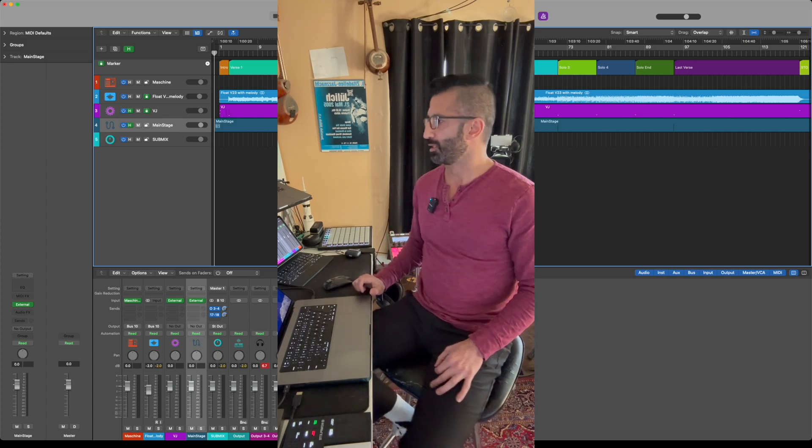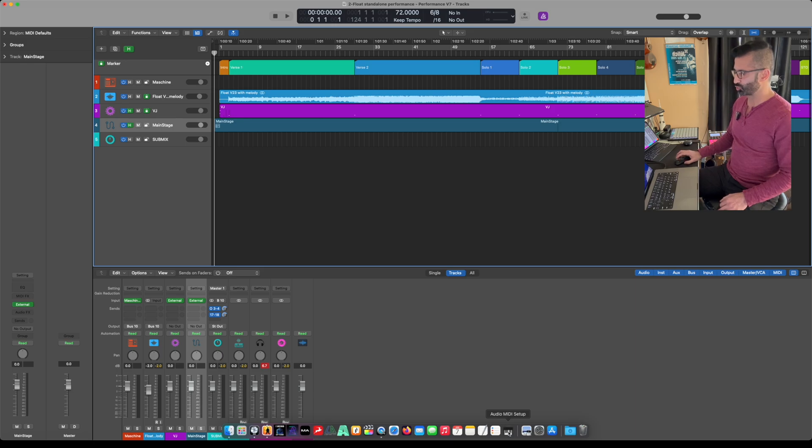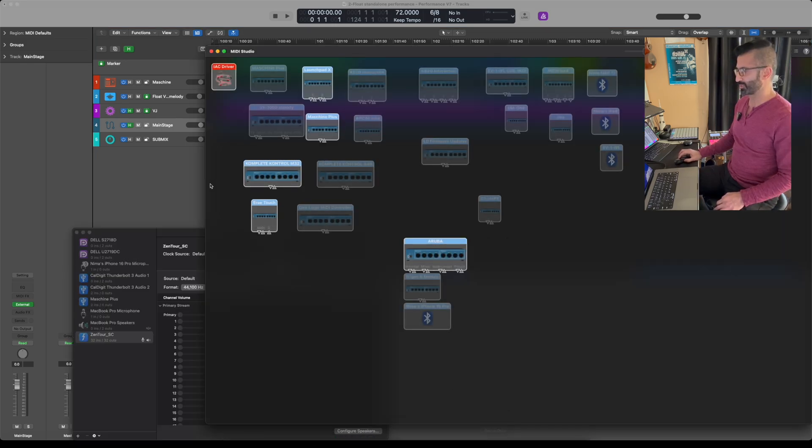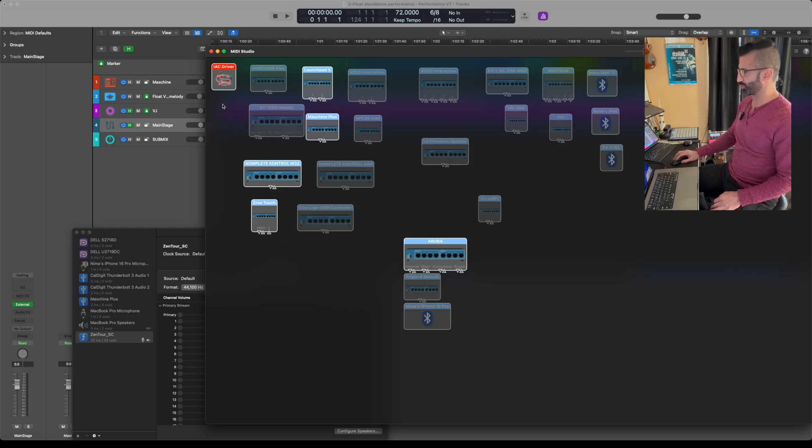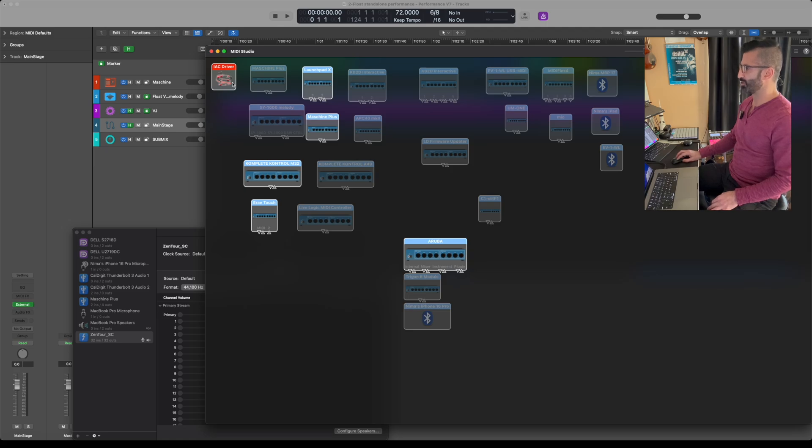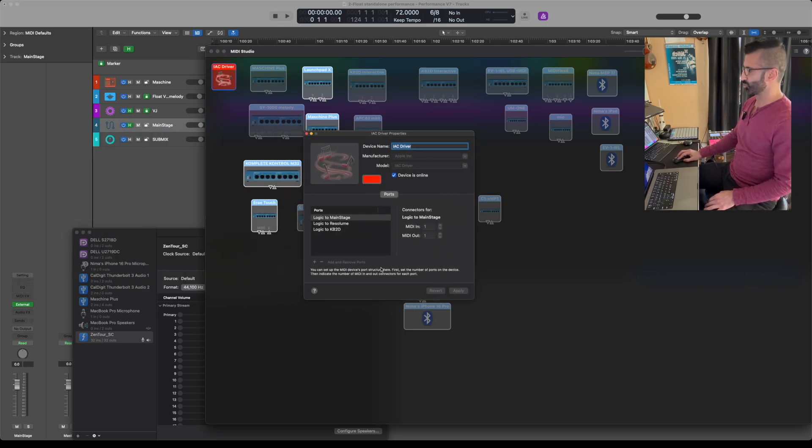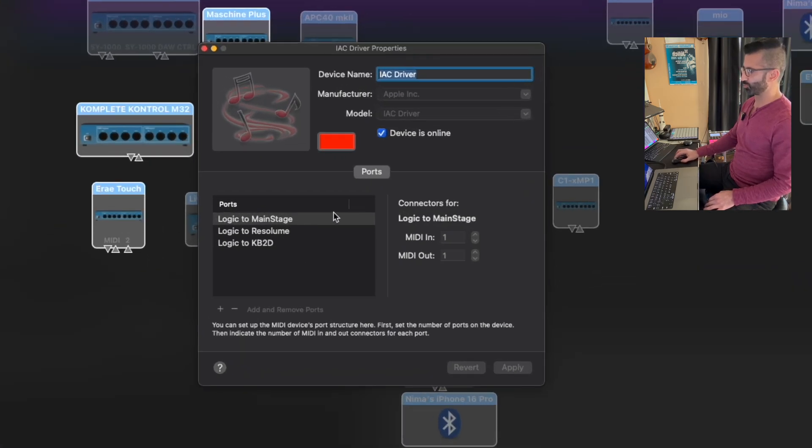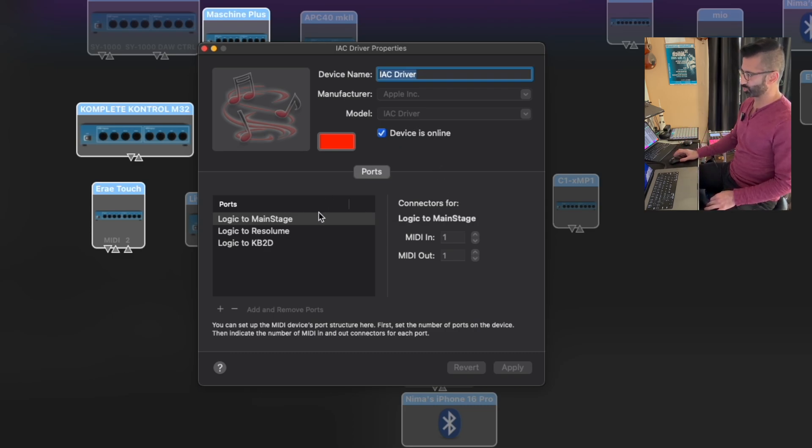The first thing I want to do here is I'm going to go to my Audio MIDI setup. I've got a bunch of stuff here that's for hardware controllers, but today I'm just going to focus on creating this communication between Logic and MainStage. First thing I need to do is go to the IAC driver and I need to create a pathway, the driver that connects a virtual driver that connects between Logic to MainStage.